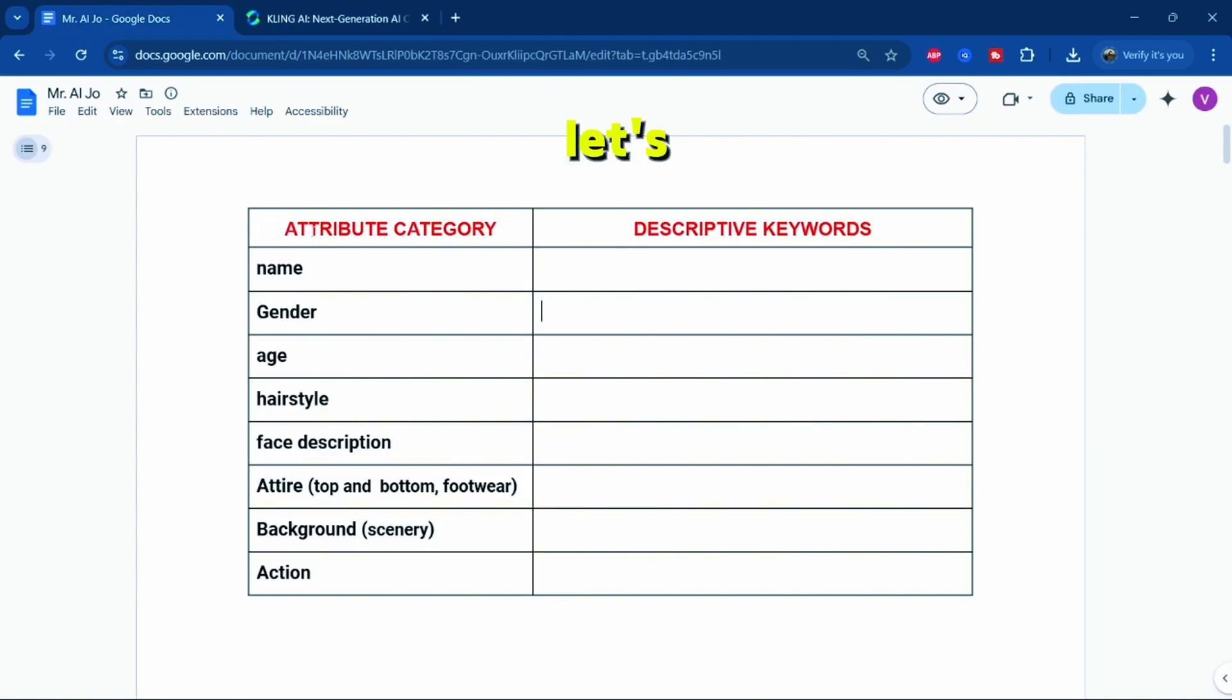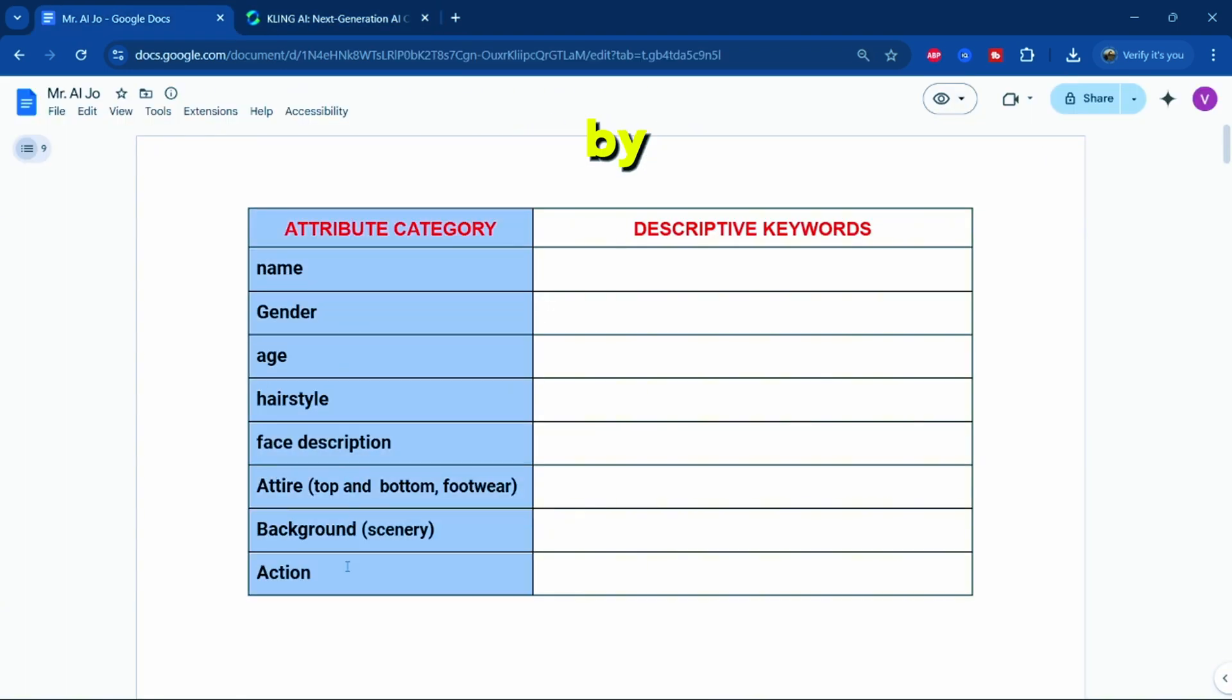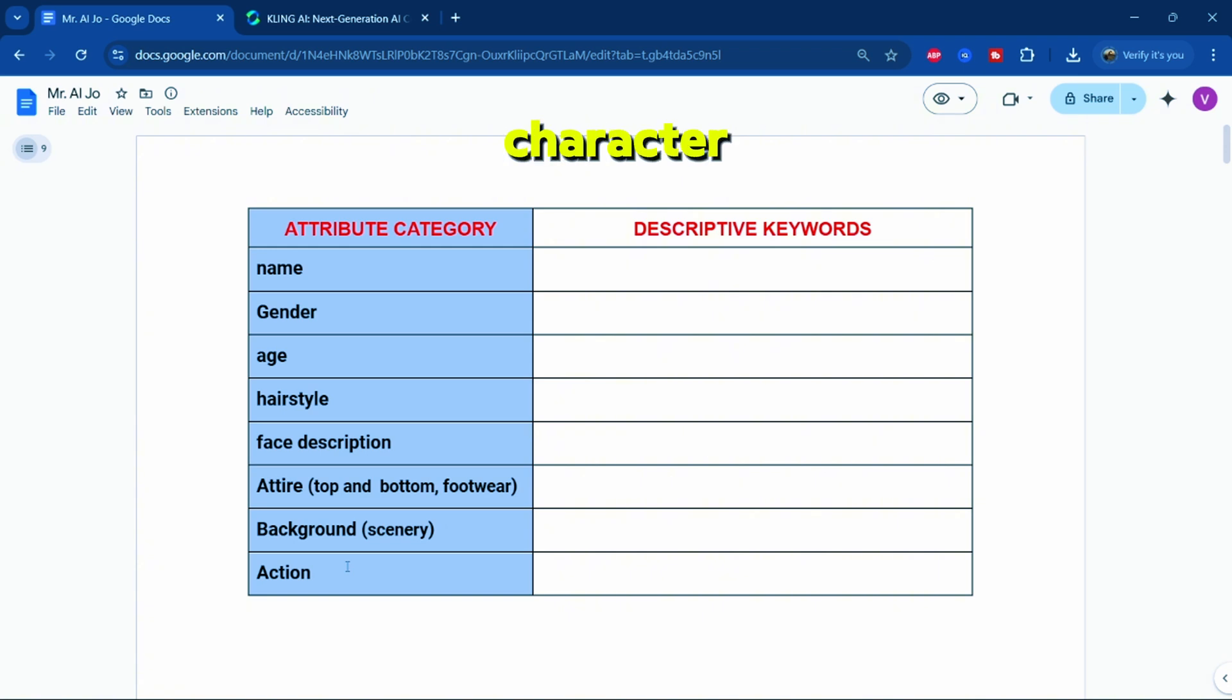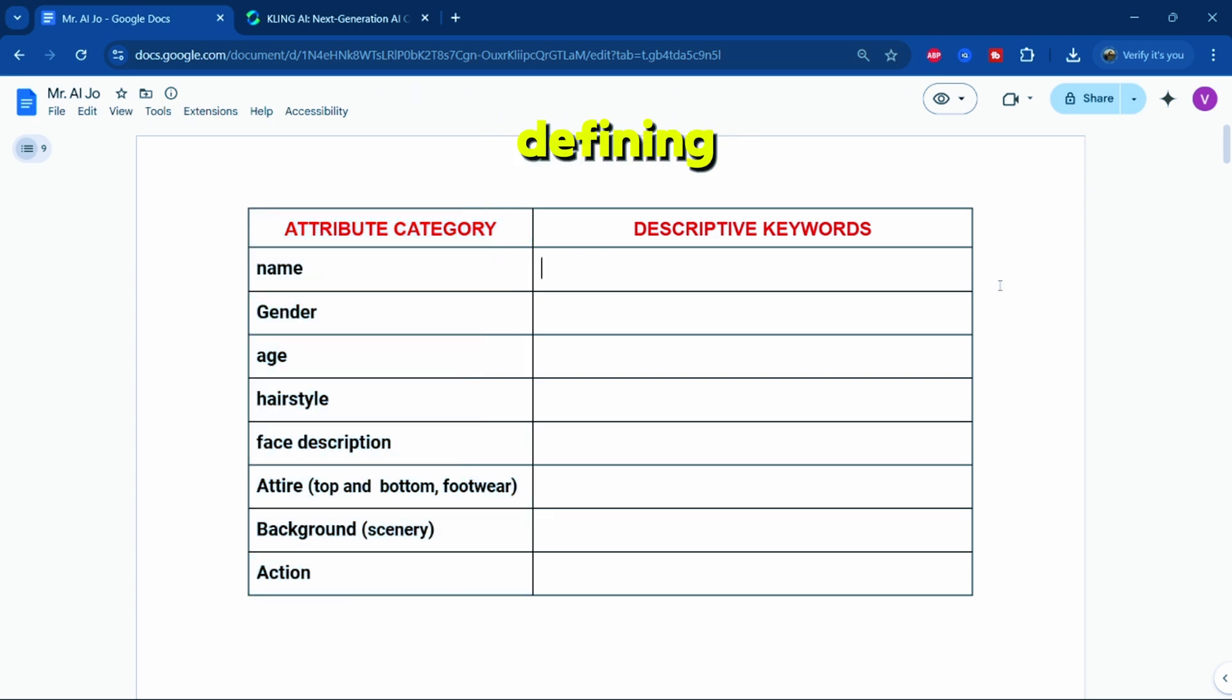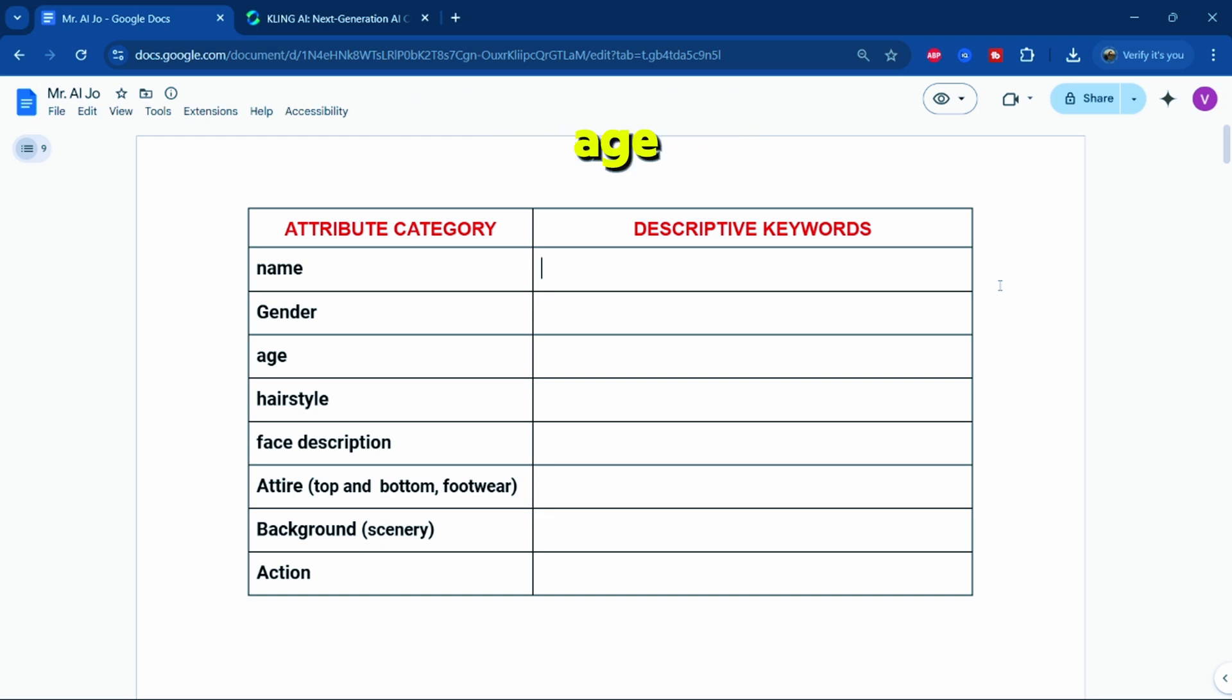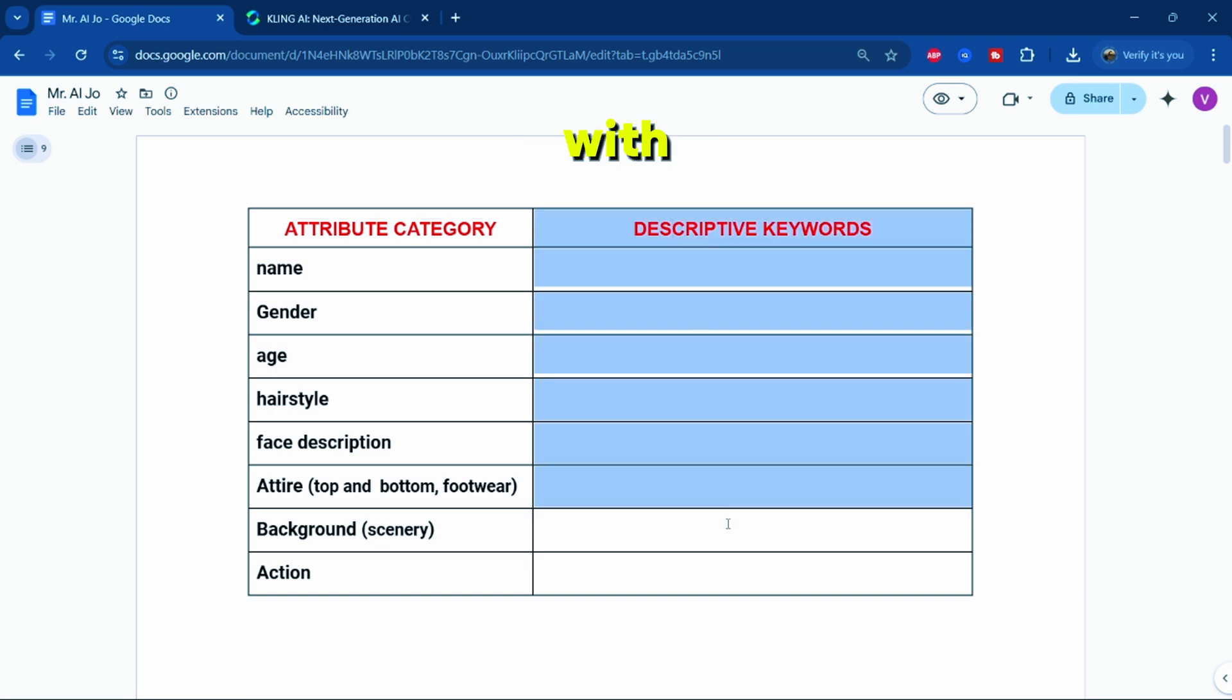Now, let's move on to the practical part. I'll begin by creating the attribute structure for our character. For this, I'll use Google Docs to build a simple framework. These structures are essential for defining a character's attributes, such as name, age, and more. It's important to get familiar with building them.